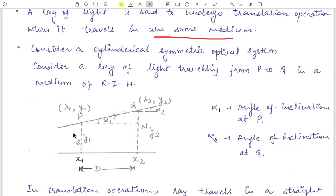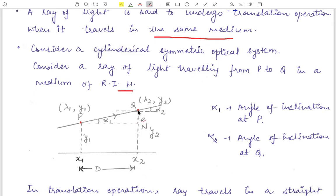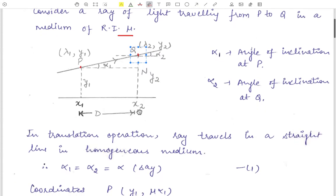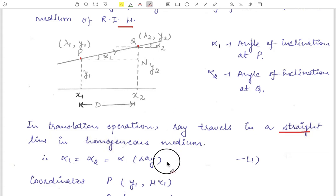Consider a cylindrically symmetric optical system and a ray of light traveling from point P to point Q in a refracting medium of refractive index mu. Let alpha_1 be the angle of inclination at point P and alpha_2 be the angle of inclination at point Q. In the translation operation, the ray travels in a straight line in a homogeneous medium, so alpha_1 equals alpha_2, both equal to alpha.